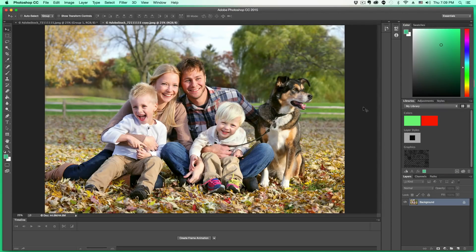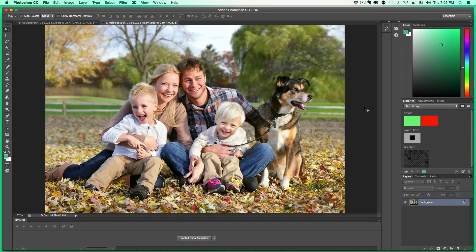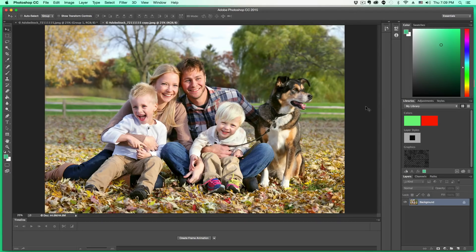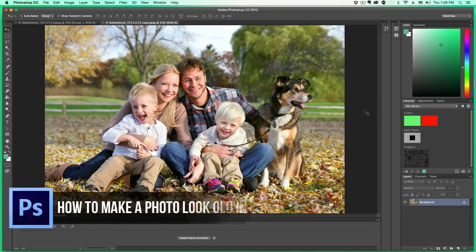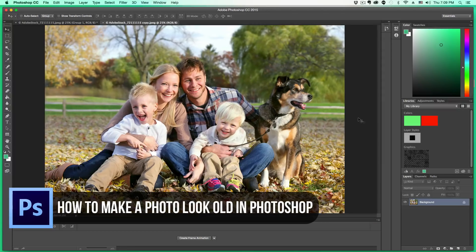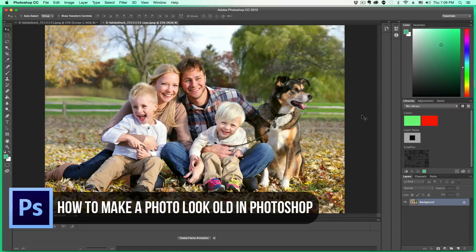Hey guys and welcome back to another Tech Guru video. Today in this tutorial, we're in Photoshop CC and I'm going to show you how to make a photo look old or old-timey.